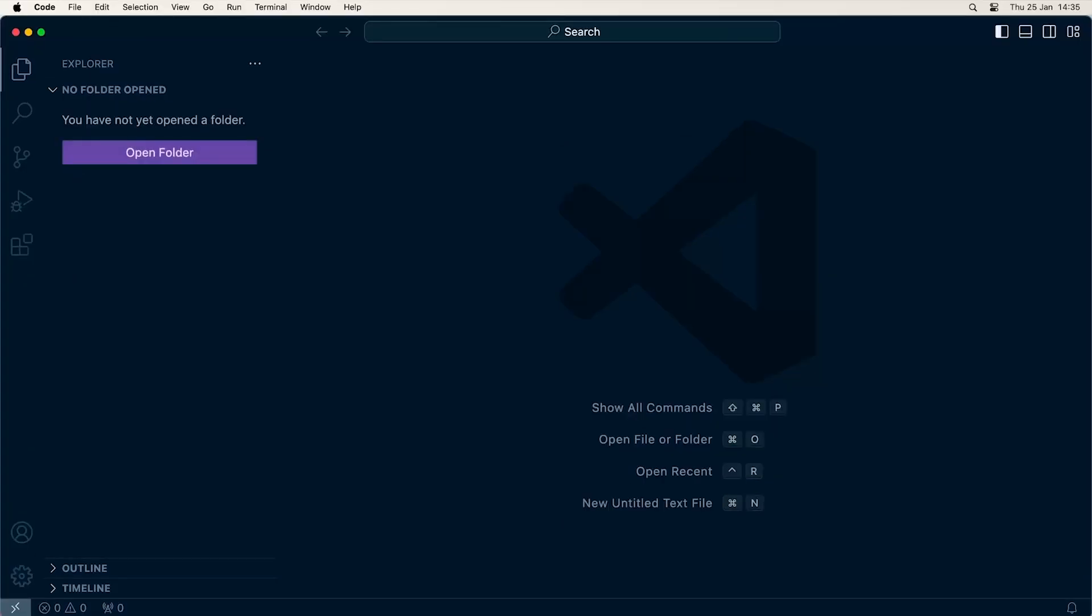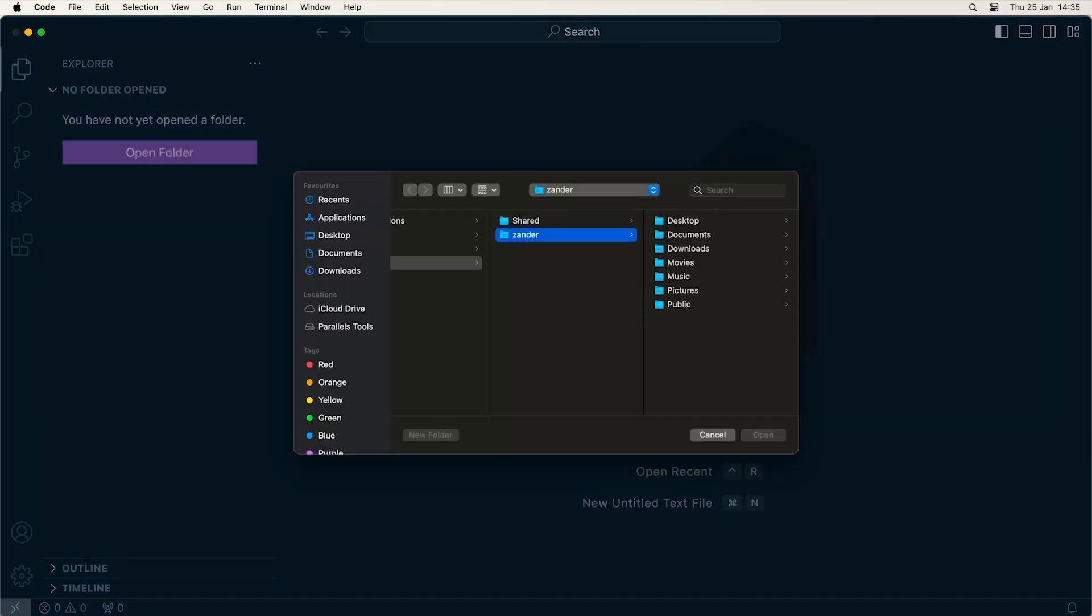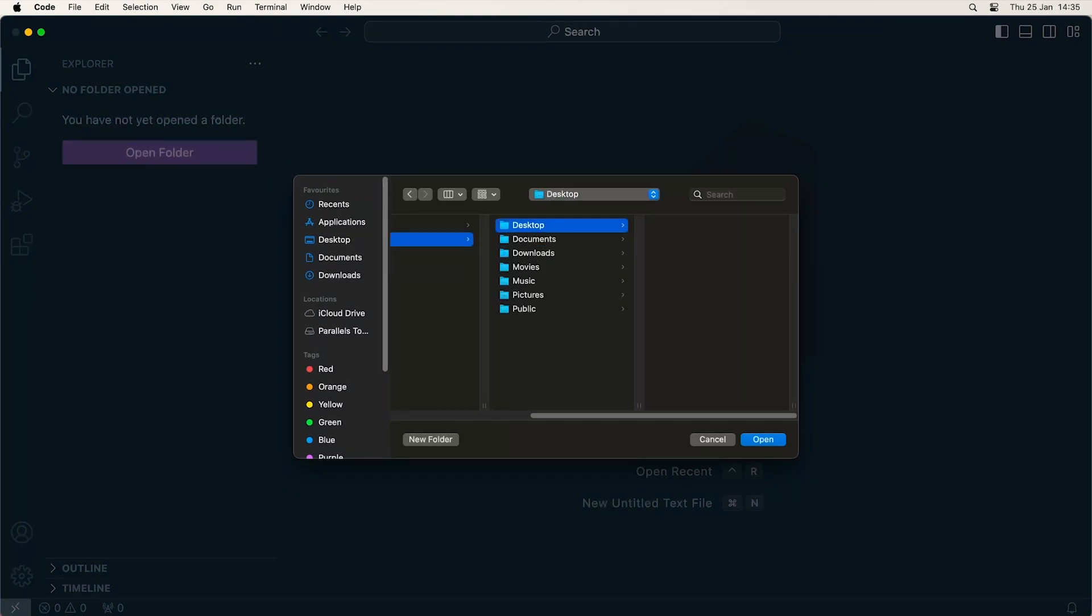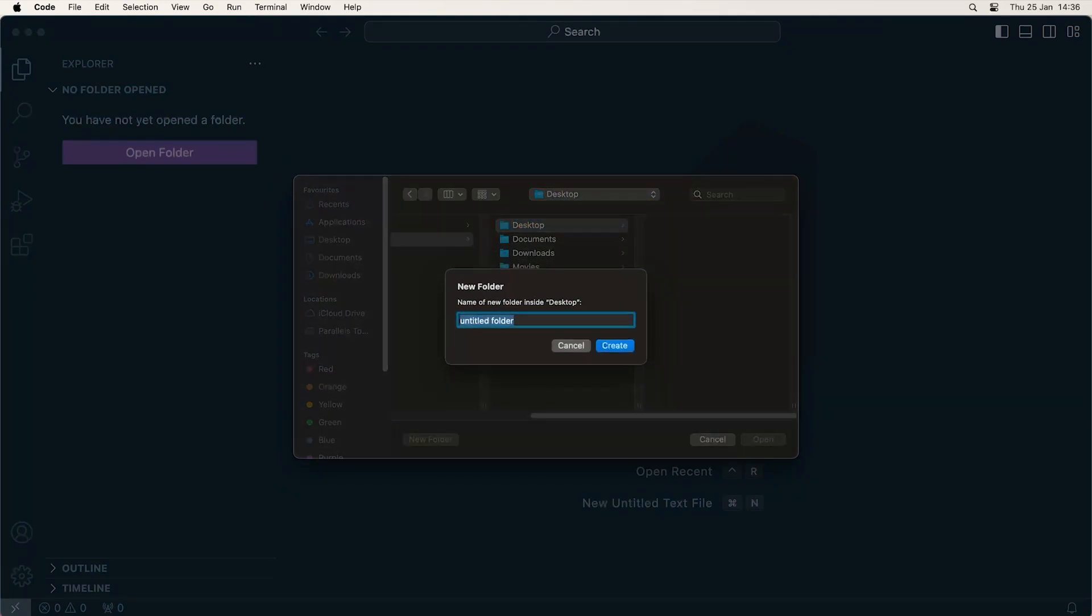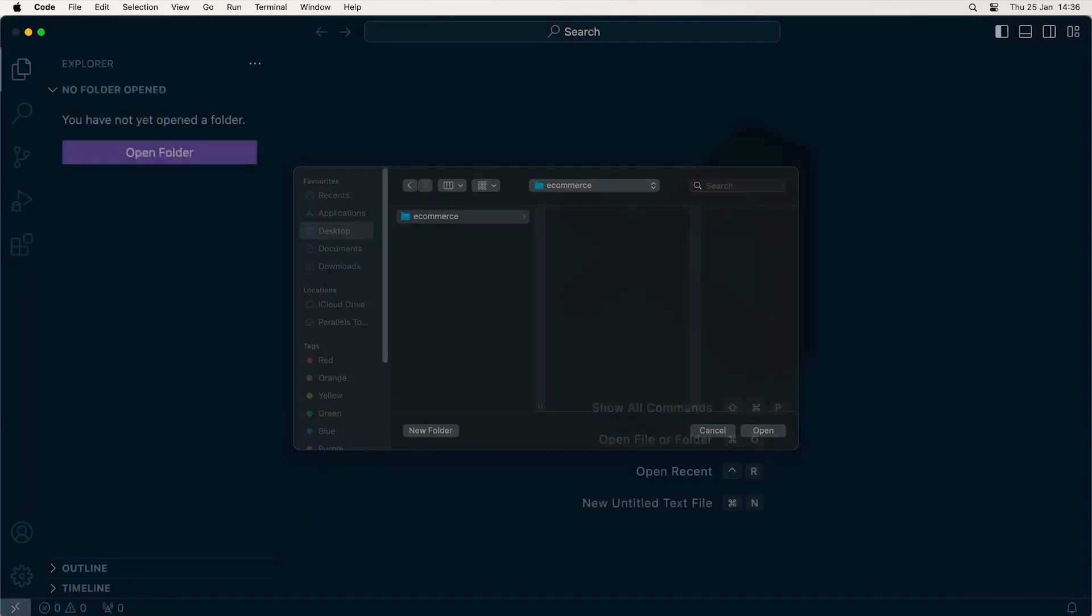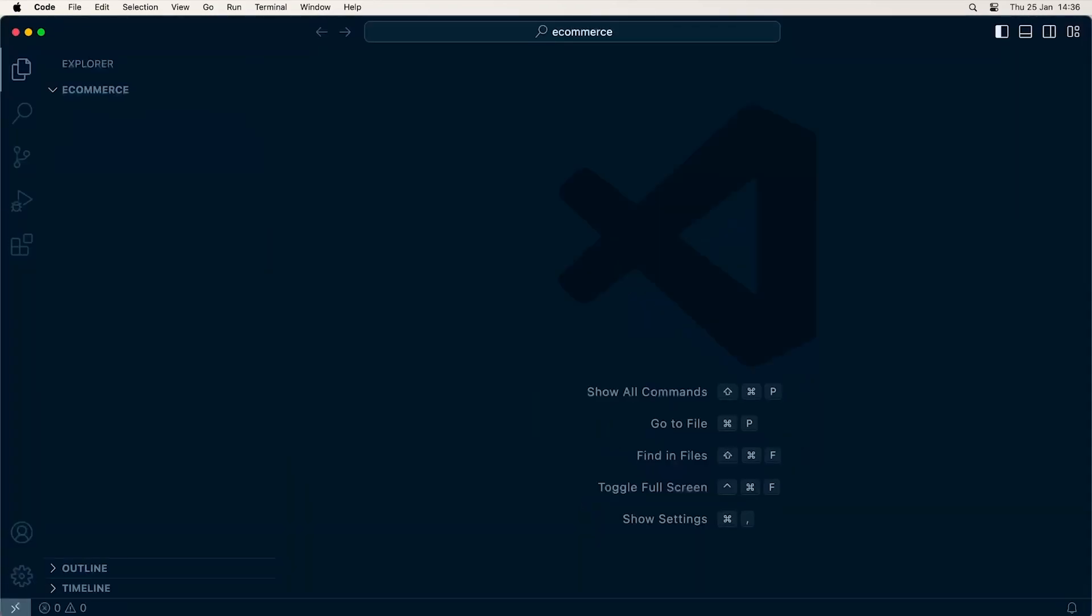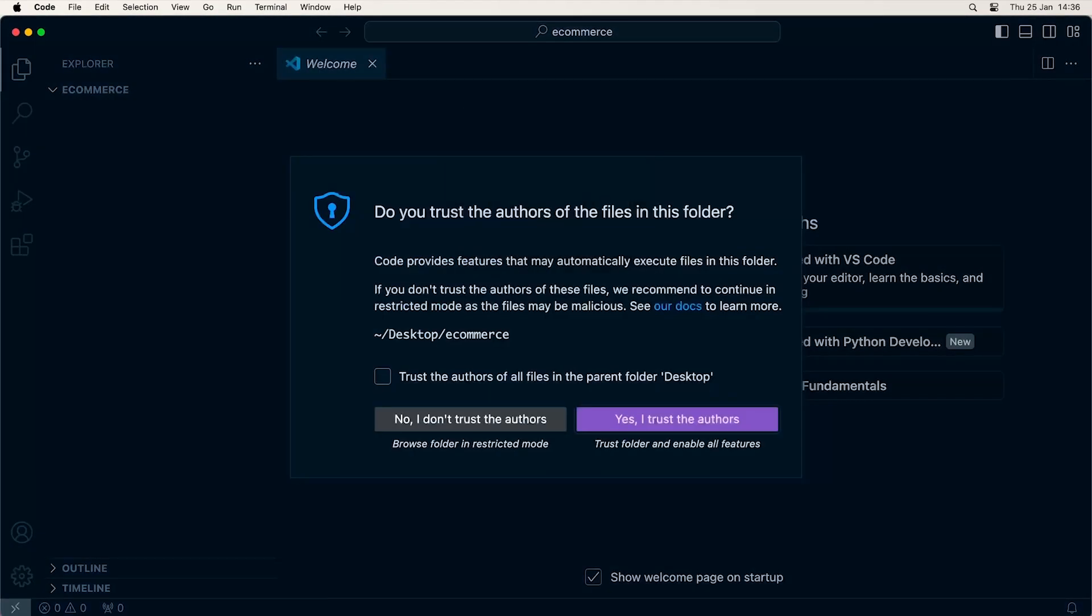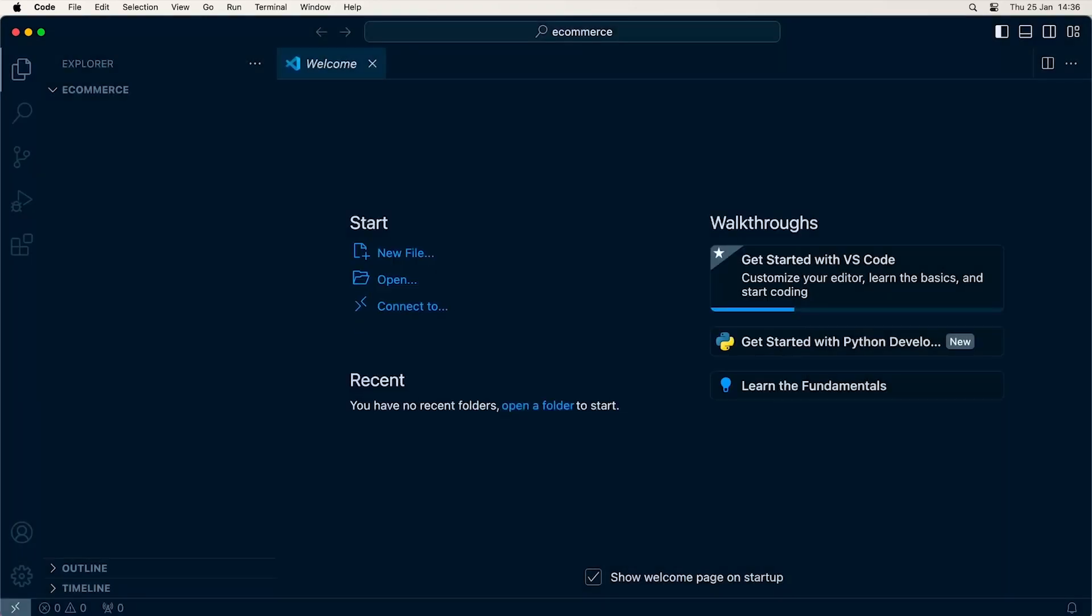The first step, whether you're on Windows or Mac, is to create a project folder. It's entirely up to you where you create it. I'm going to place a new folder on my desktop called 'e-commerce.' I'll open that folder—this is now my folder on the left-hand side, and we can now start the project.